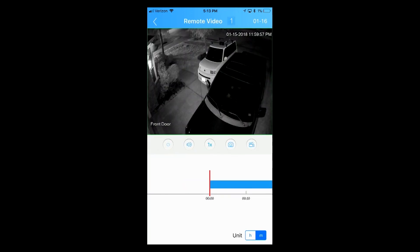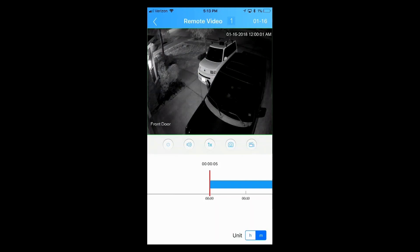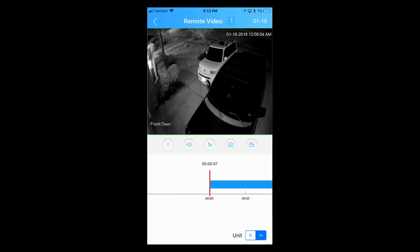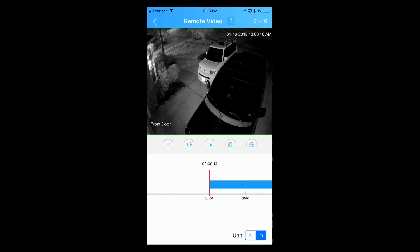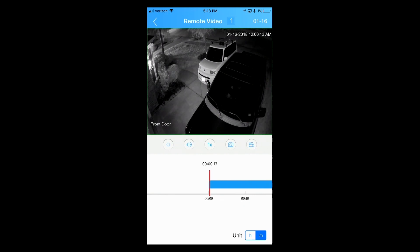Once that play window is brought up, that is viewing previous footage. If you notice at the top, it says January the 16th right under the battery icon. So 01-16, that's January the 16th.